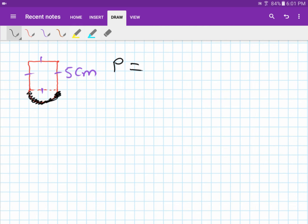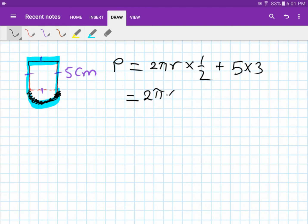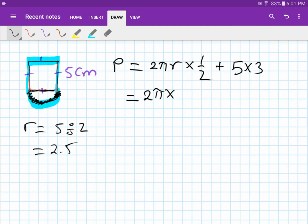For the perimeter, the curved part is half a circle: 2πr times a half. Then add three sides of the square: 5 plus 5 plus 5, which is three lots of 5, or 15. Since the diameter is 5, the radius is 2.5, so: 2π times 2.5 times a half, plus 15.